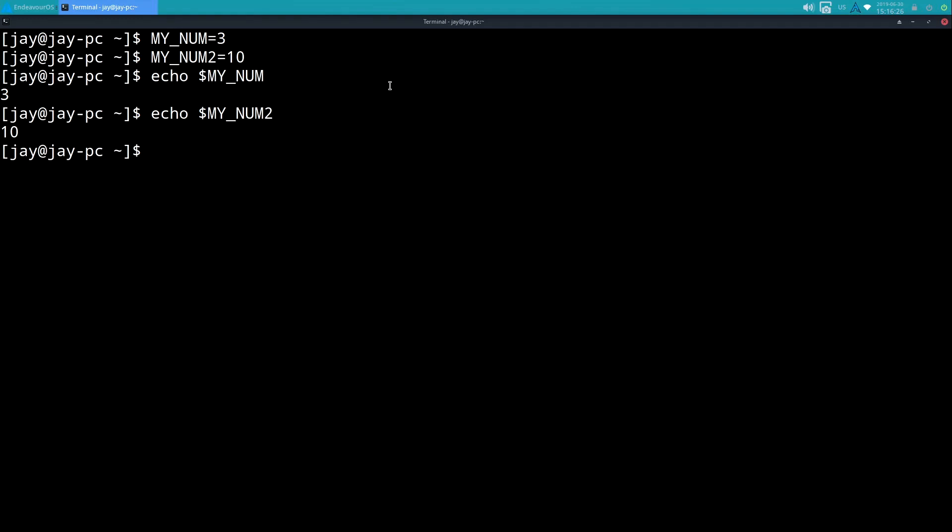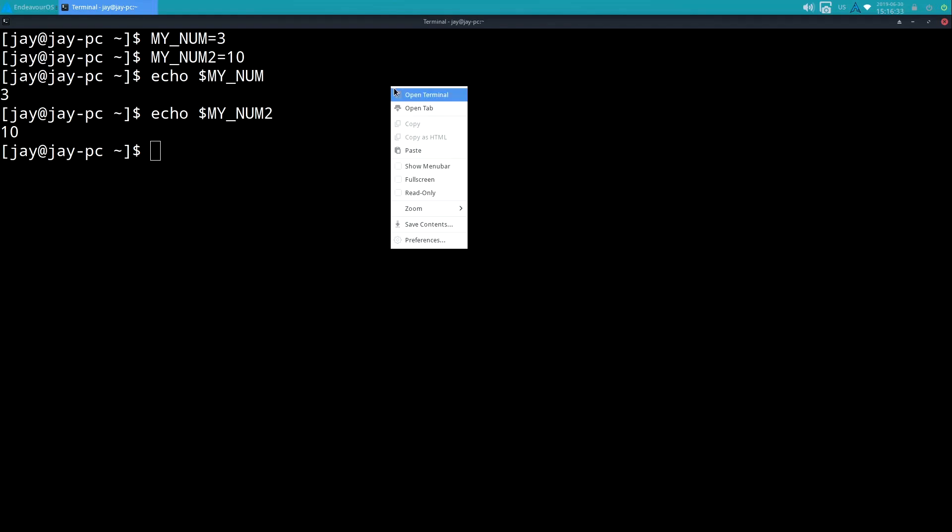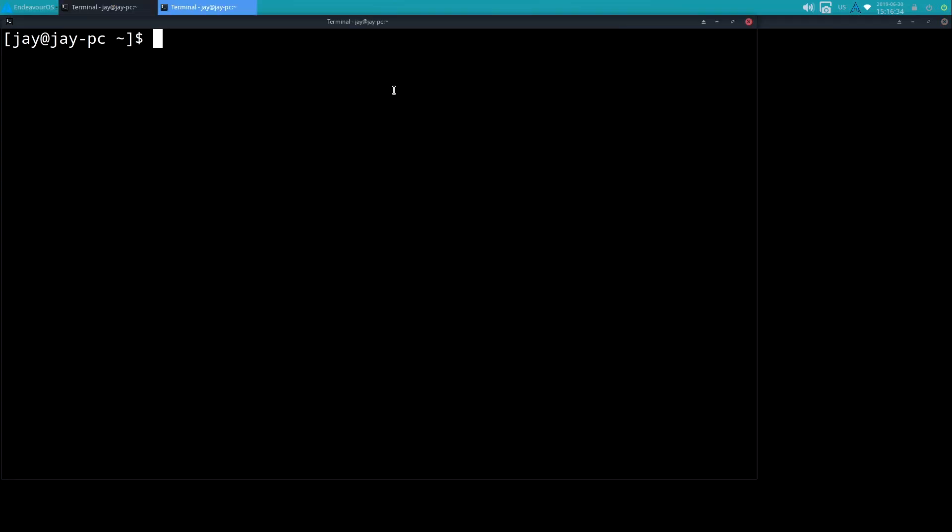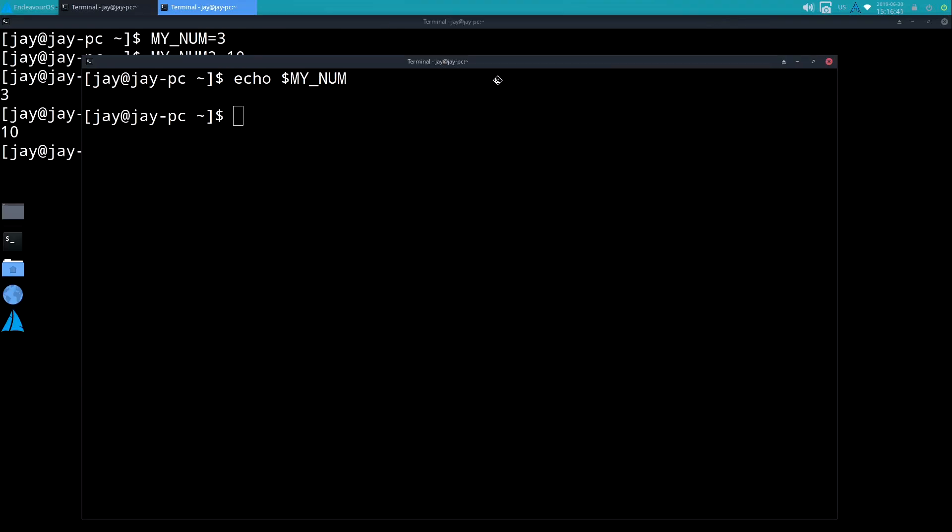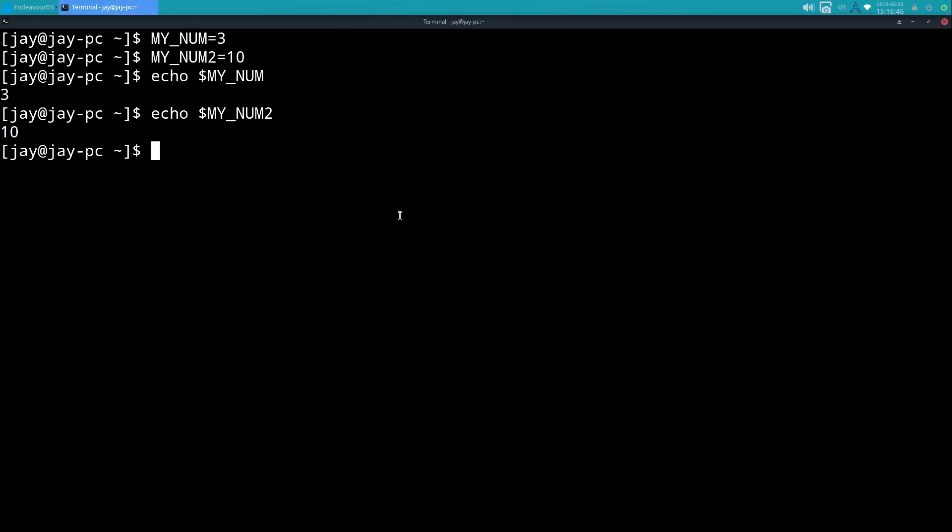Now one thing I do want to mention though is that these variables are specific to my session. So if I open a new terminal, I do echo MY_NUM - nothing. And the reason why is because the variable exists in this session, doesn't exist here.